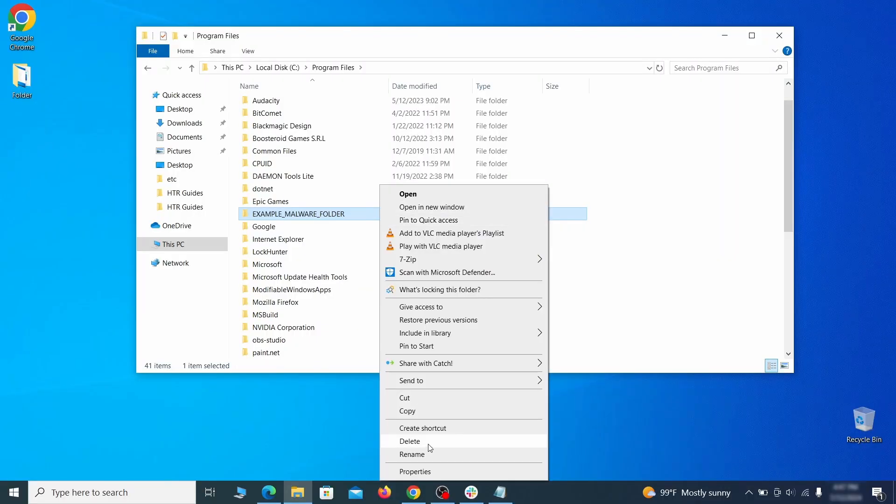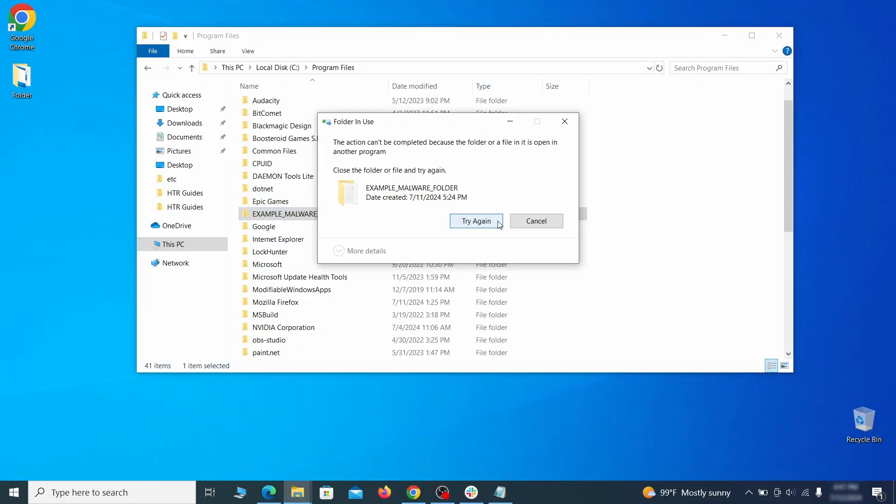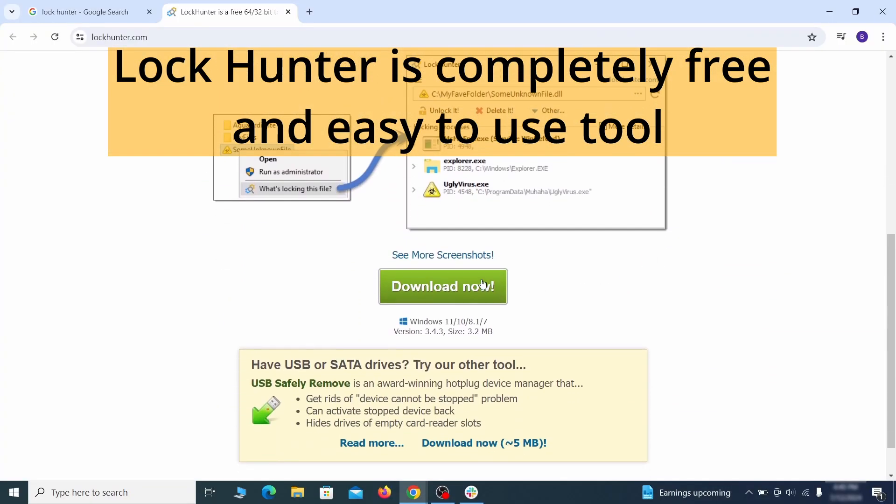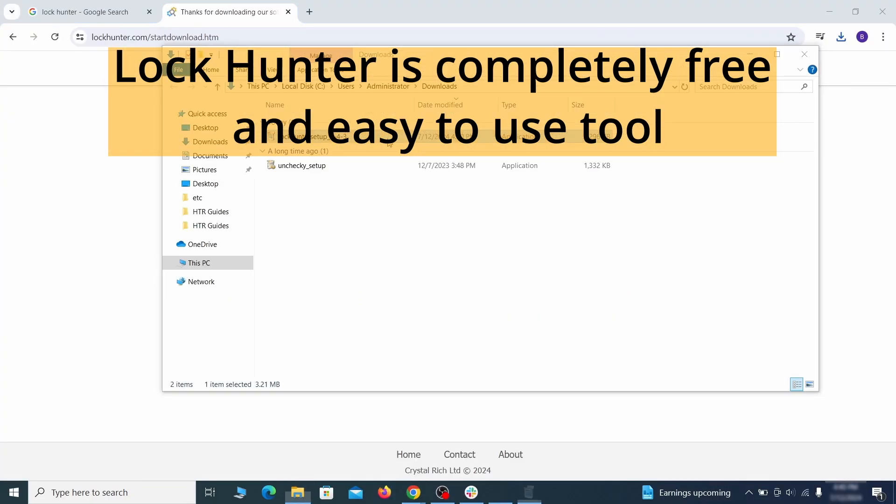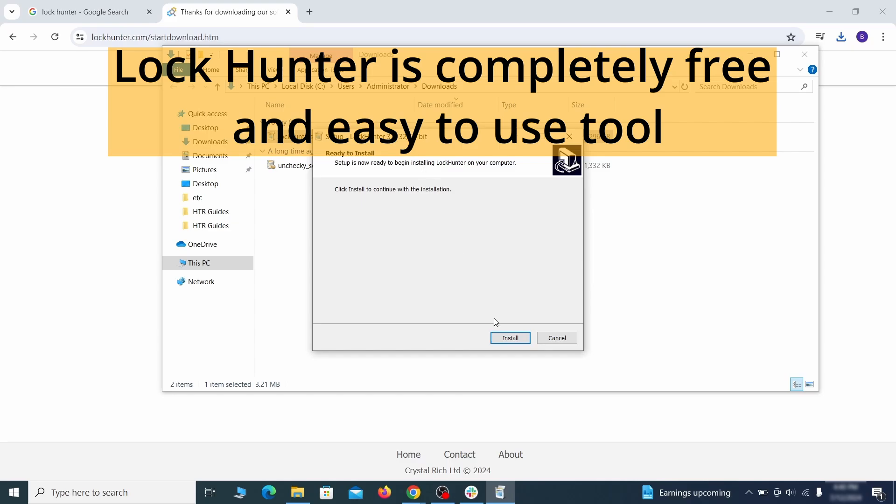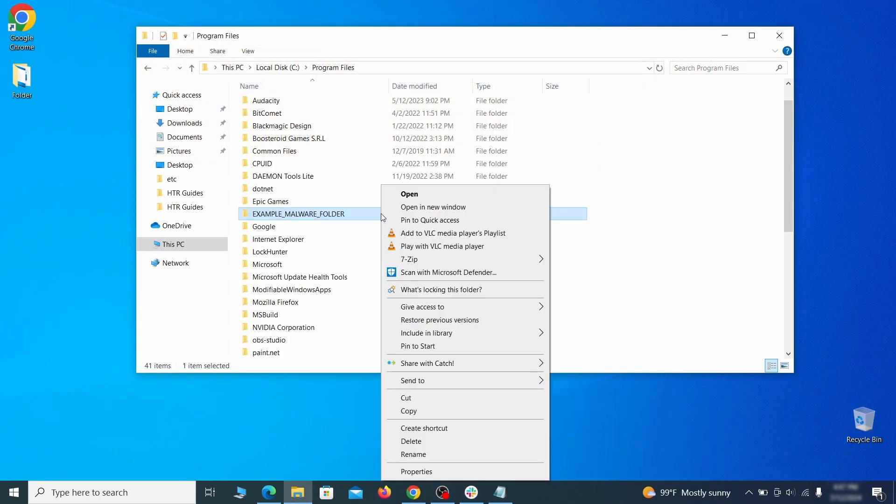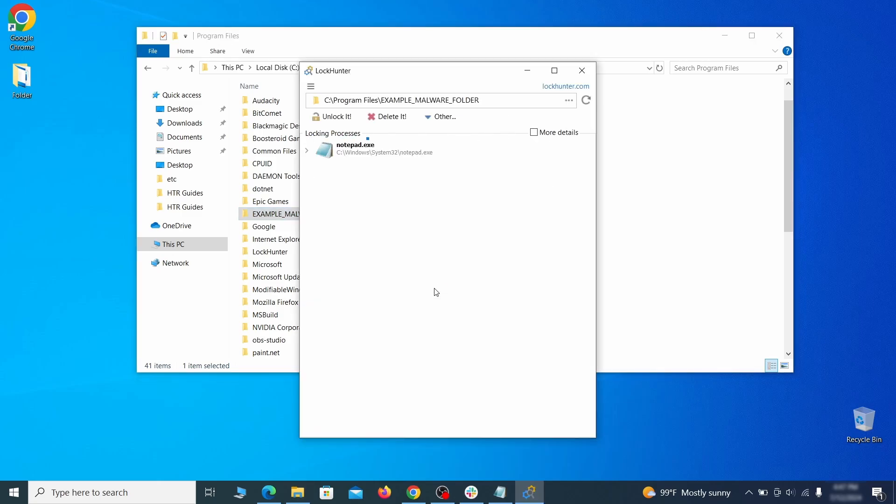If you're not allowed to delete a particular file or folder, download the lock hunter tool through the link in the description and install it. Then right click the file or folder you can't delete, click on the what's locking it option, and then click delete in the next window.